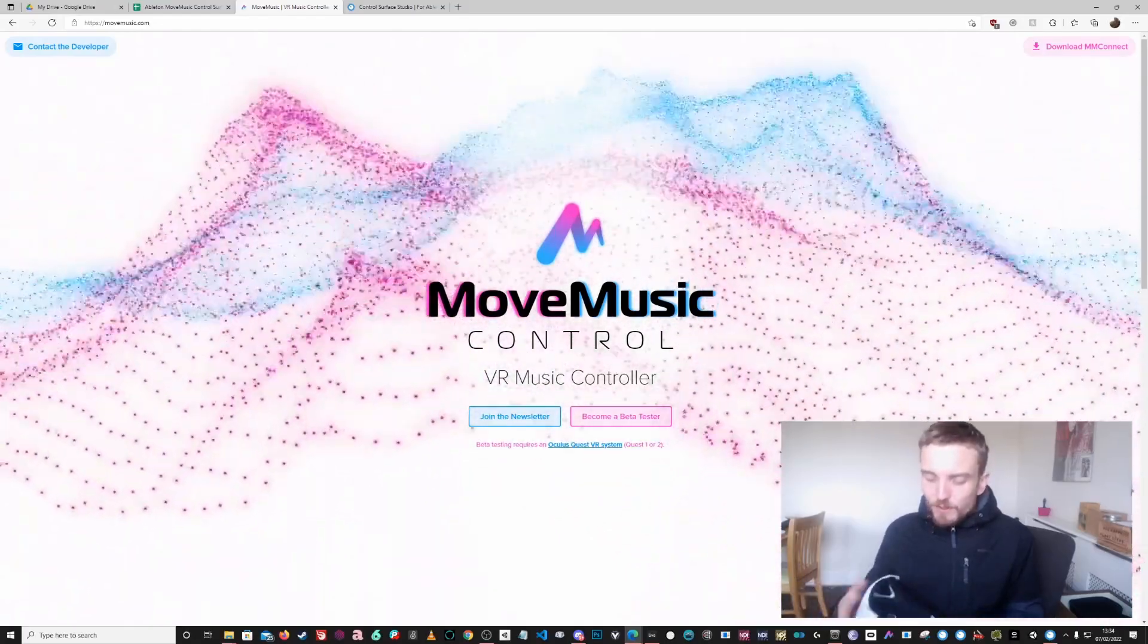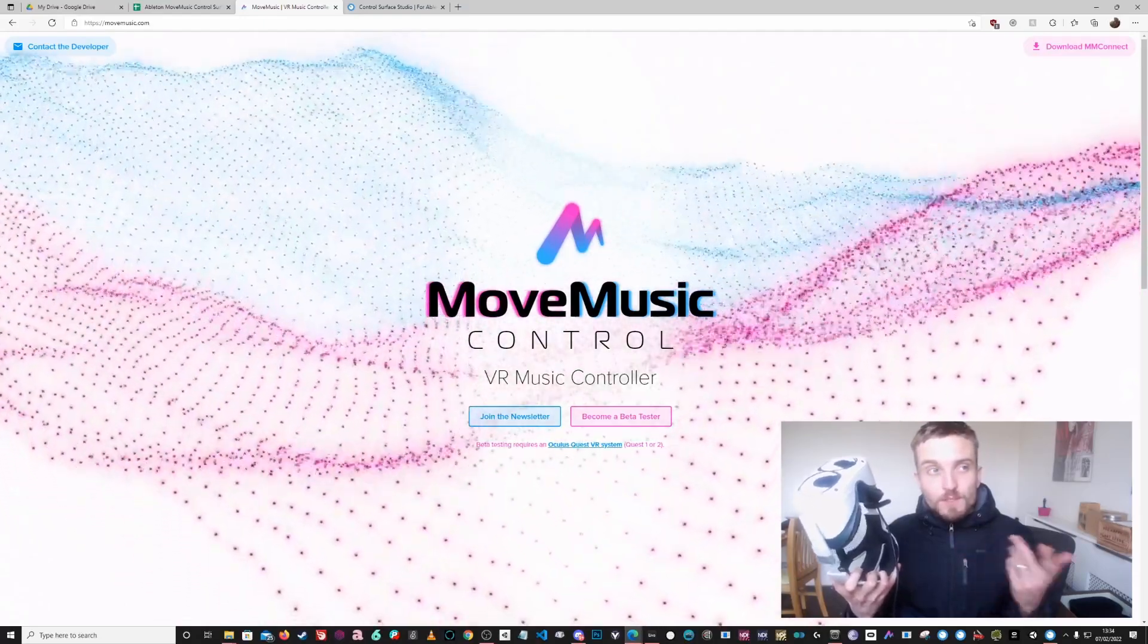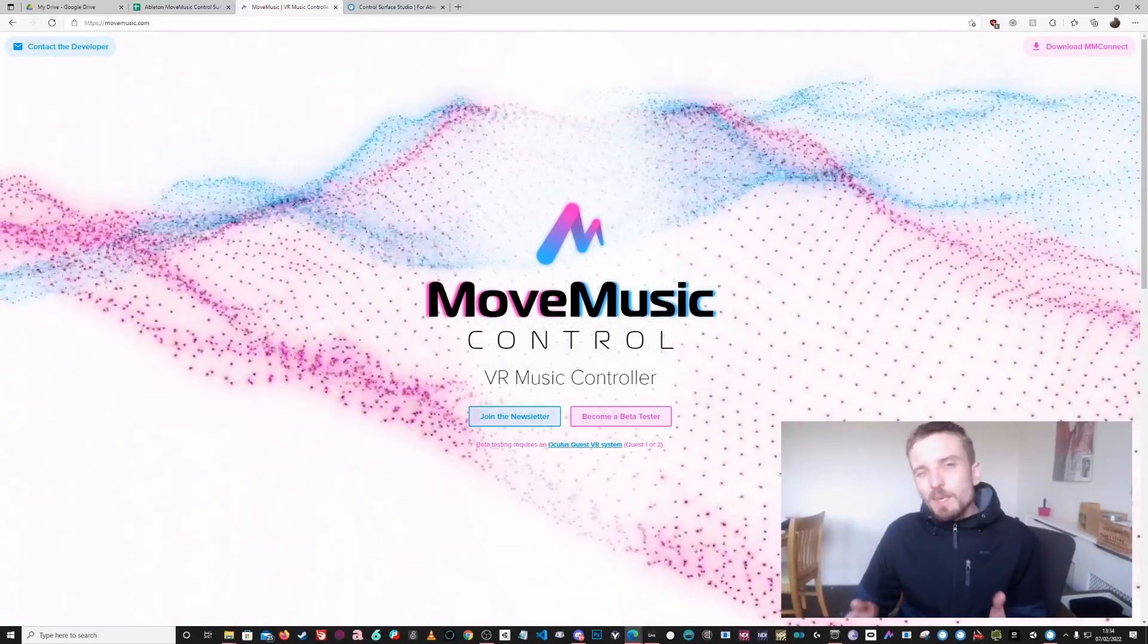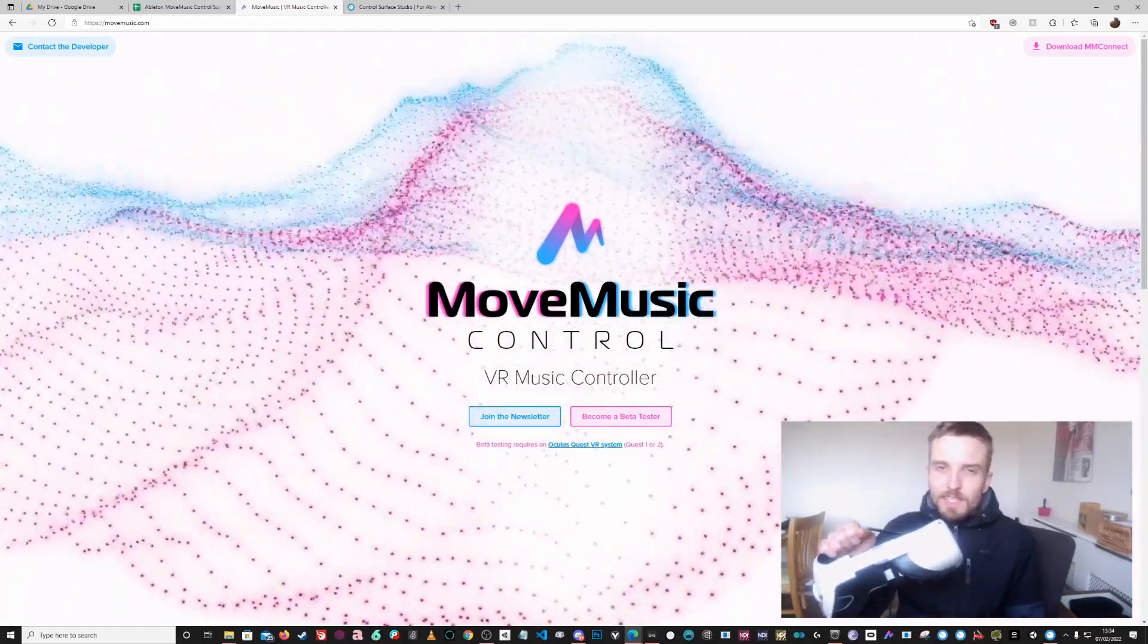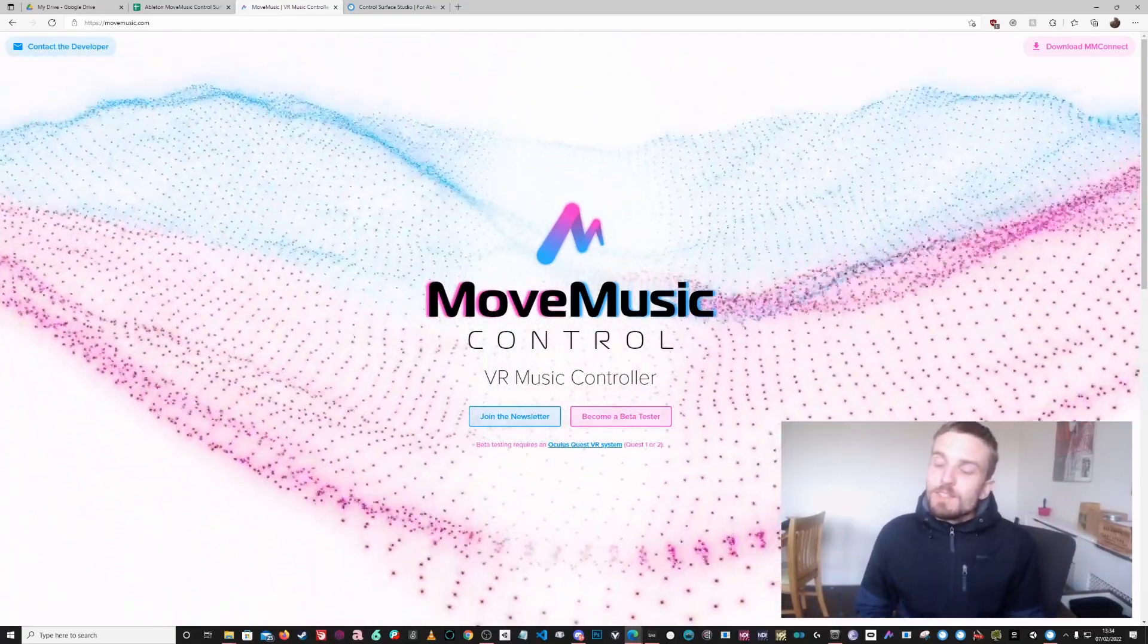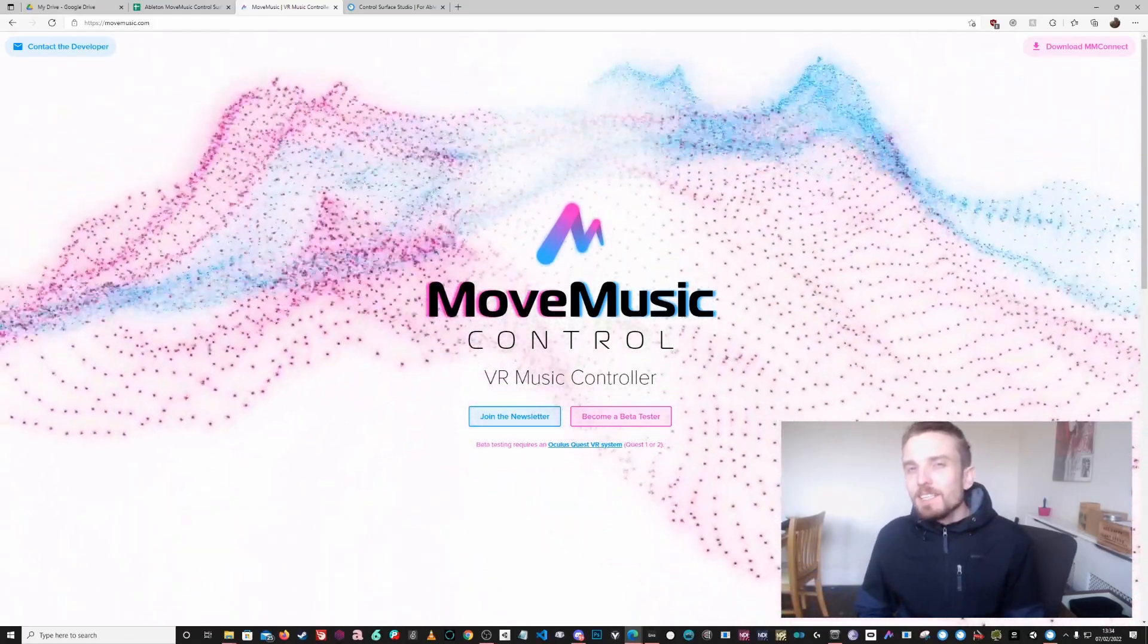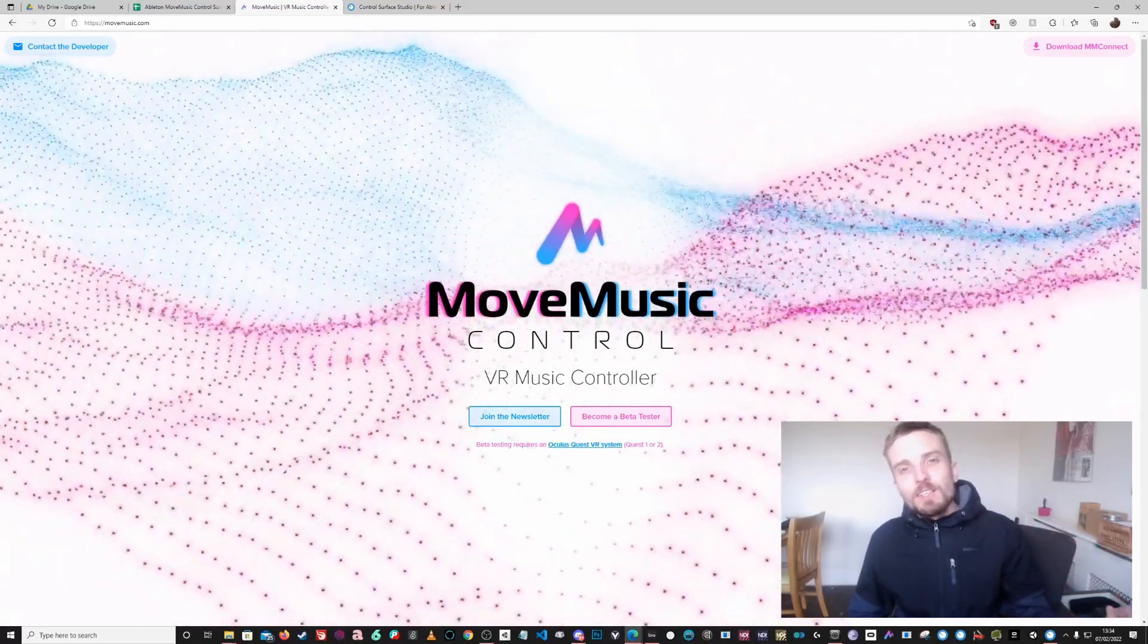Basically all you need is a VR headset and I'm using the Quest 2. I think you can use the Quest, the Quest 2, or like any Oculus headset. You might actually be able to use a non-Oculus headset, but the only thing is the app either runs on the native Quest standalone through the App Lab or it runs through the Oculus PC VR apps.